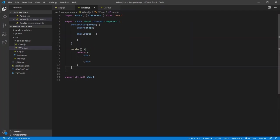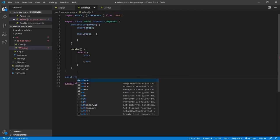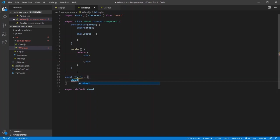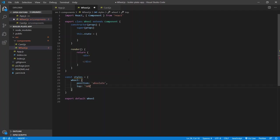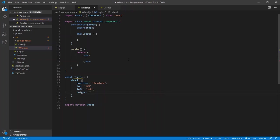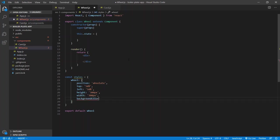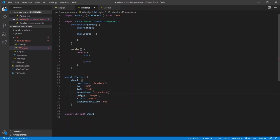Let's get some styling on these. For the wheel, we're just going to center it in the middle of the screen. So const styles: wheel — position absolute, top 50%, left 50%, height 300px, width 300px, background color red so we can see it, and transform translate(-50%, -50%) to truly center it. Let's apply that style to this div.